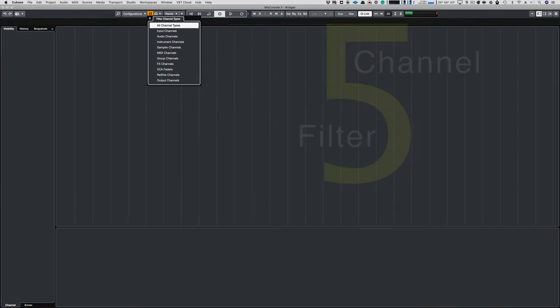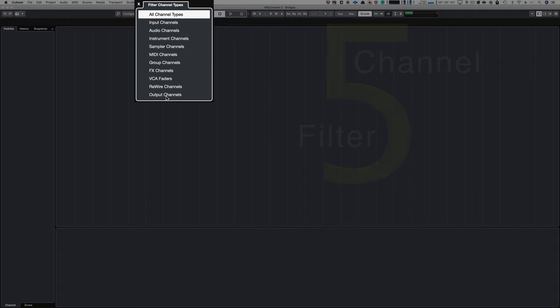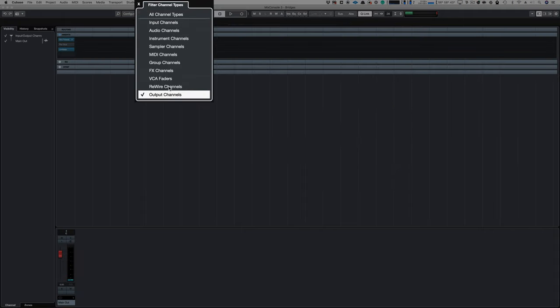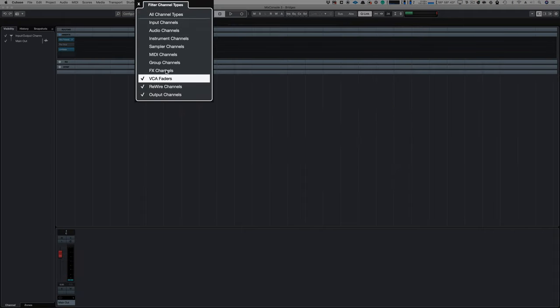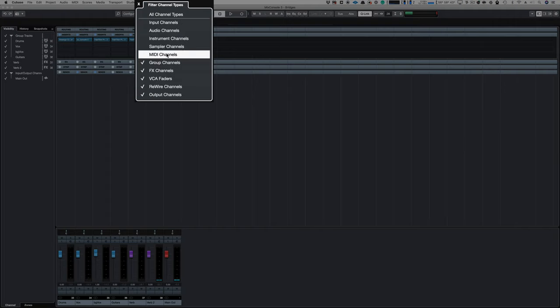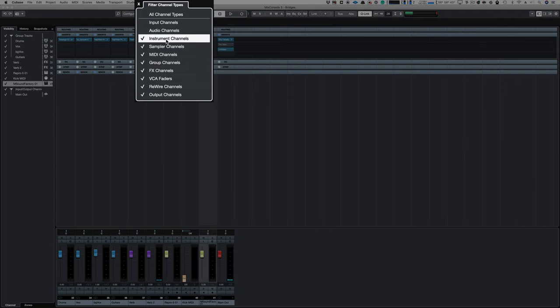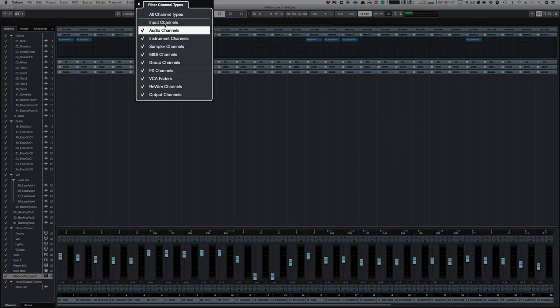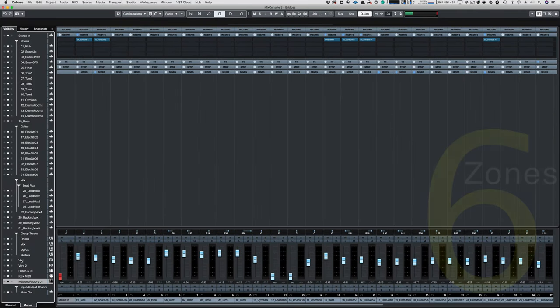Channel Filter. Cubase also allows you to filter Output Channels, Rewire Channels, VCA Faders, FX Channels, Group Channels, MIDI Channels, Sampler Channels, Instrument Channels, Audio Channels, and Input Channels.